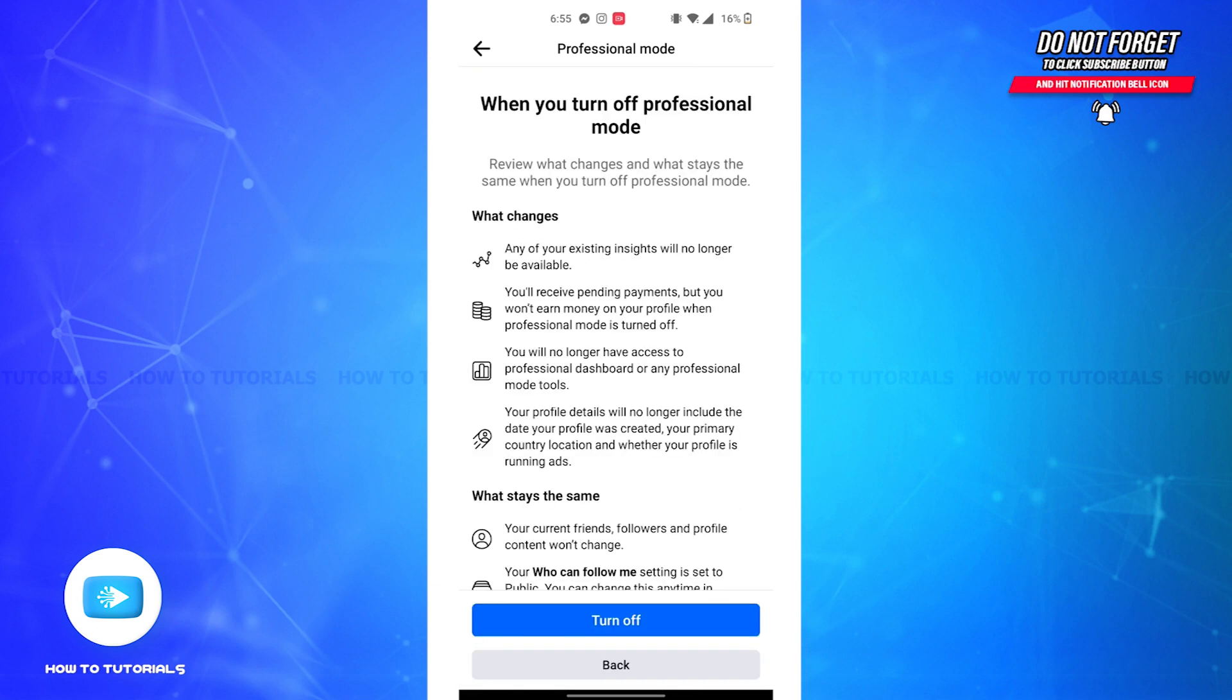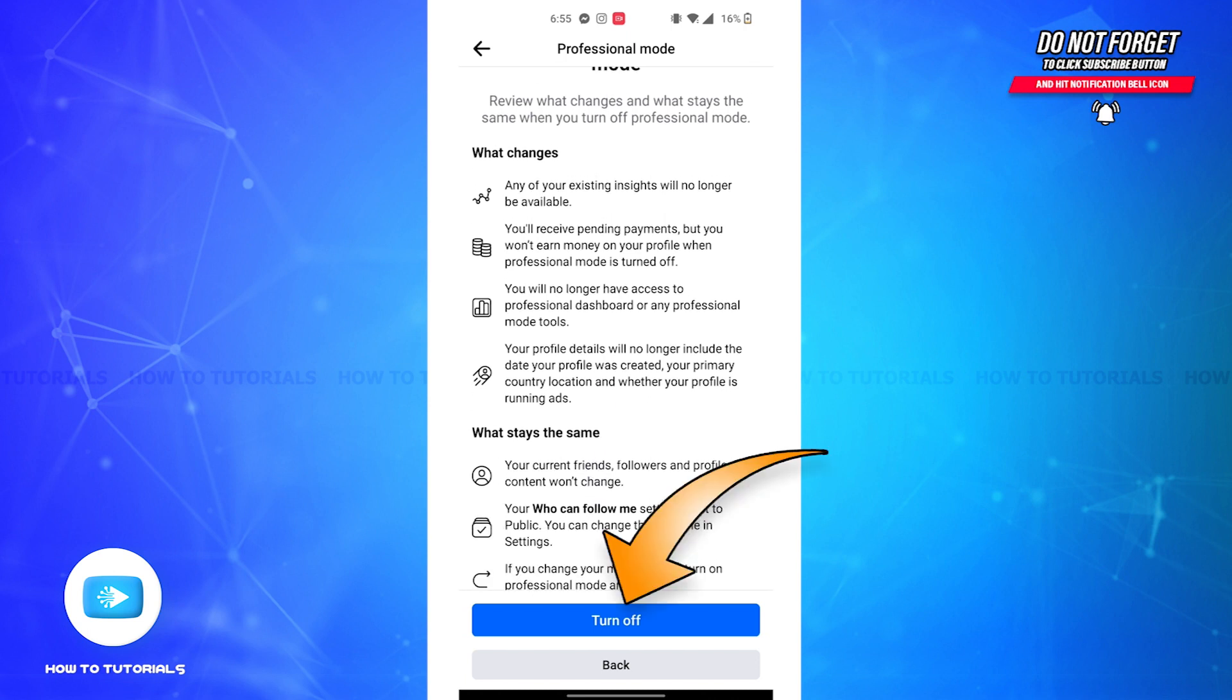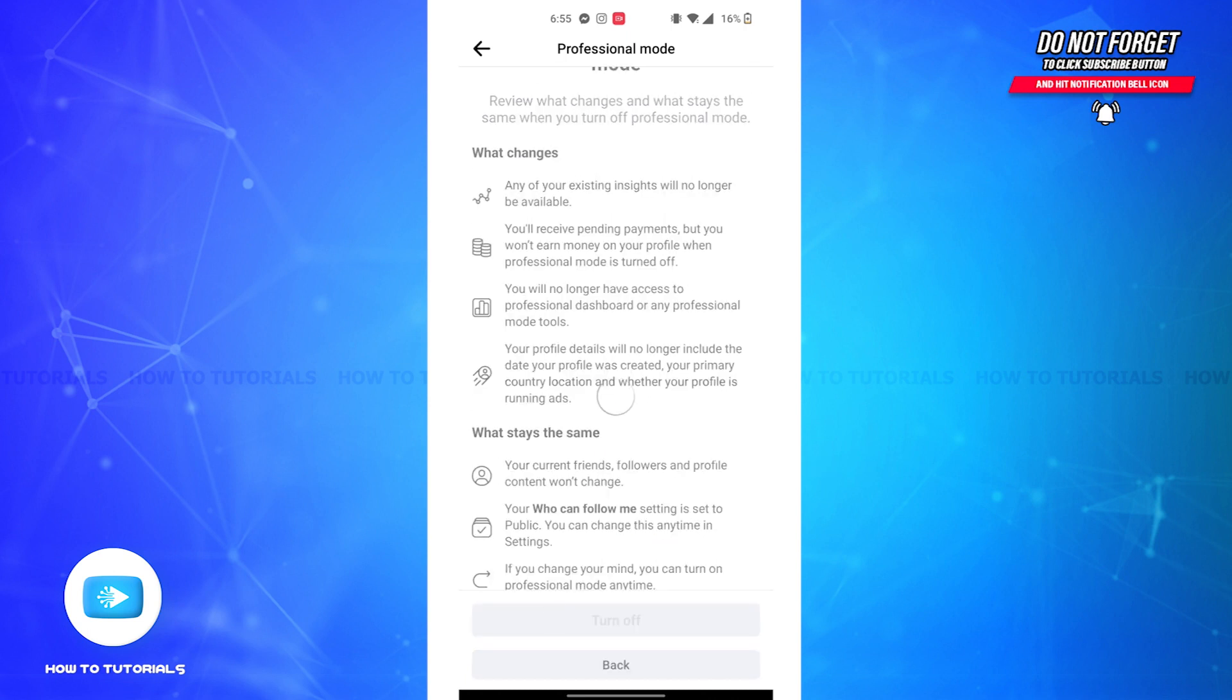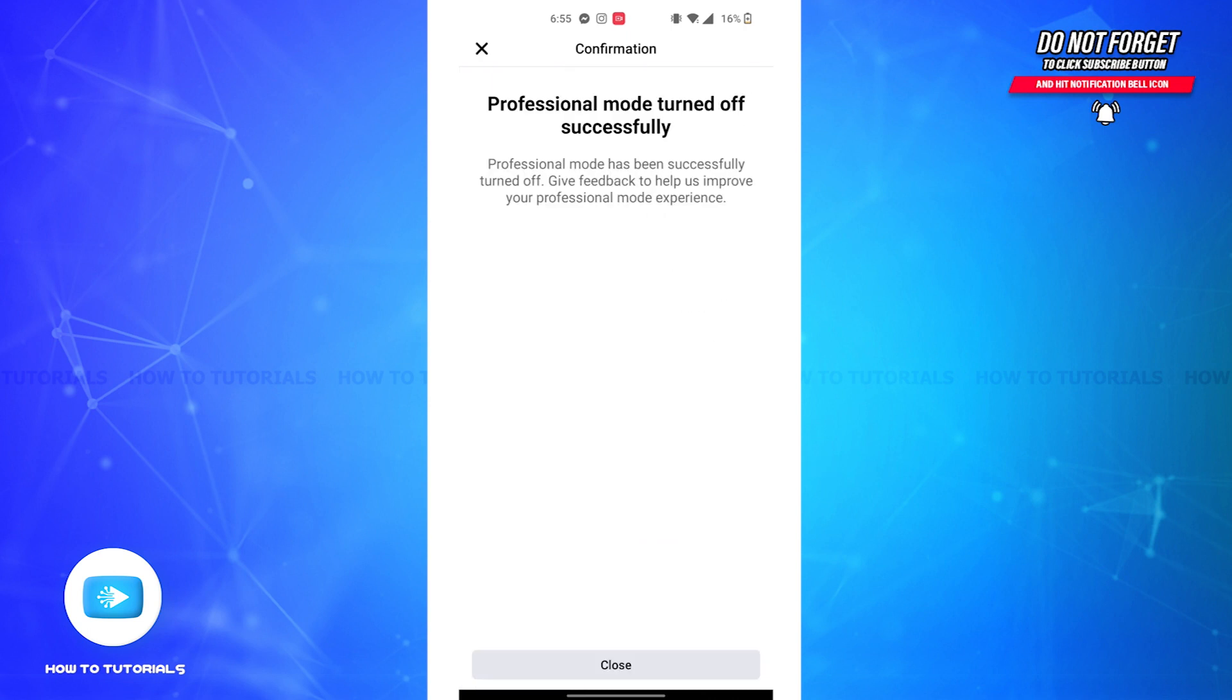where you'll be able to see the changes that will be made once you turn off the professional mode and what all stays the same. After you've read the information, simply tap on the Turn Off button and the professional